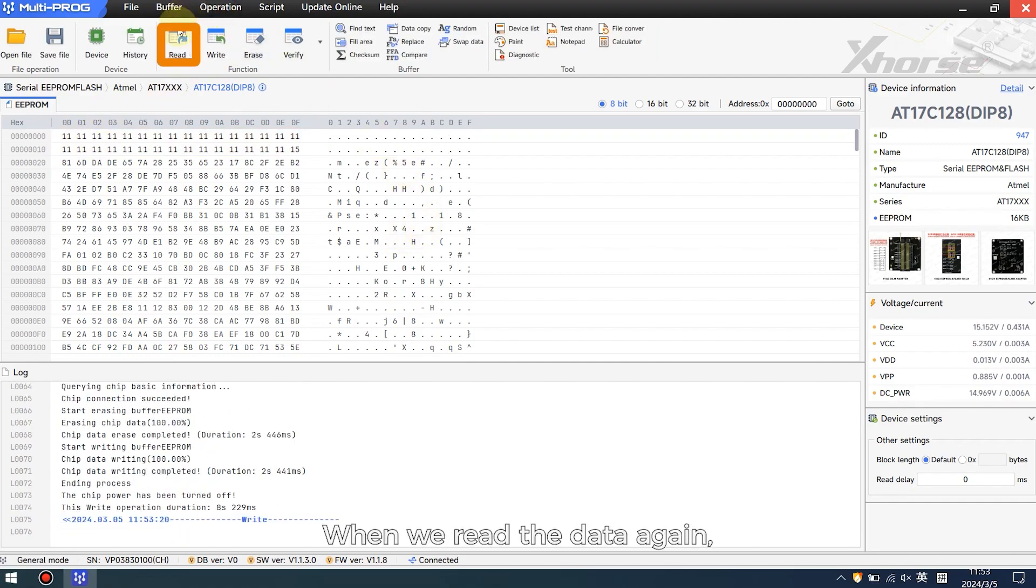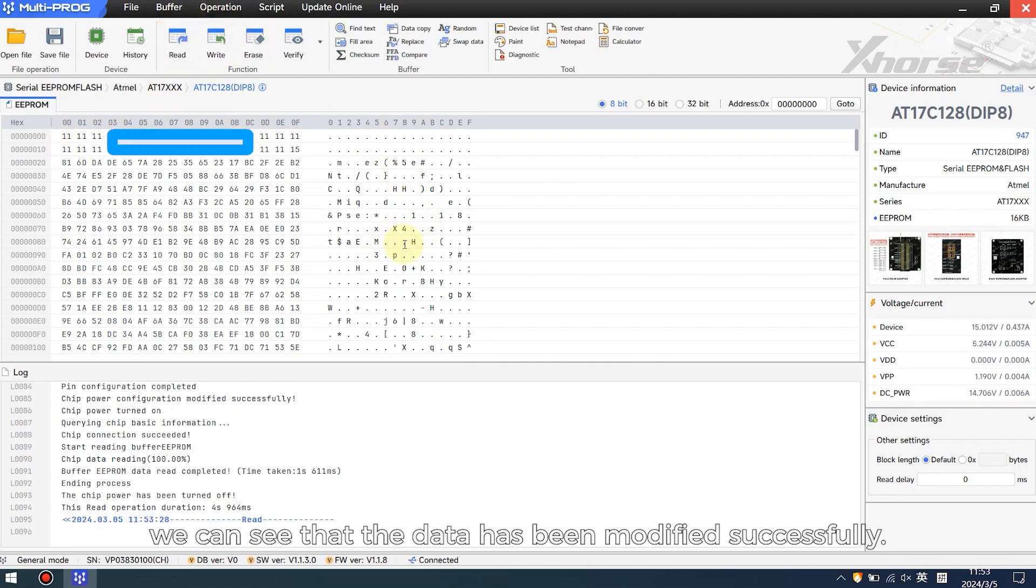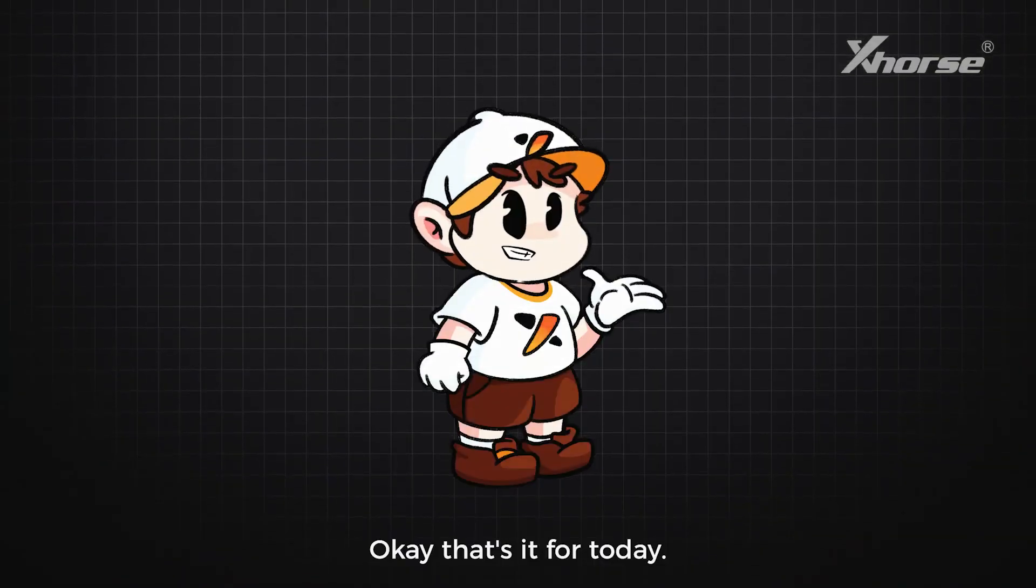When we read the data again, we can see that the data has been modified successfully. Okay, that's it.